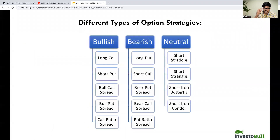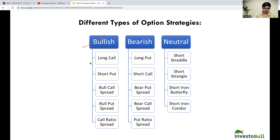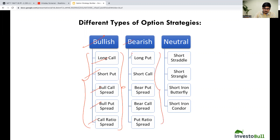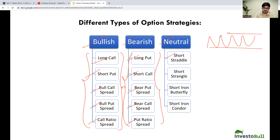Now let us discuss about the advanced strategies involved in options. This is divided based on your perspective towards the market or a specific stock. If you are bullish on a specific stock or contract, you will have these five types of option strategies: long call, short put, bull call spread, bull put spread, and call ratio spread. If your view is bearish, you can trade using long put, short call, bear put spread, bear call spread, and put ratio spread. If your perspective is neutral — thinking the stock might consolidate in a certain range — you can take short straddle, short strangle, short iron butterfly, and short iron condor.